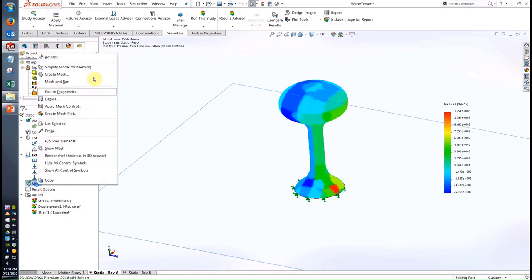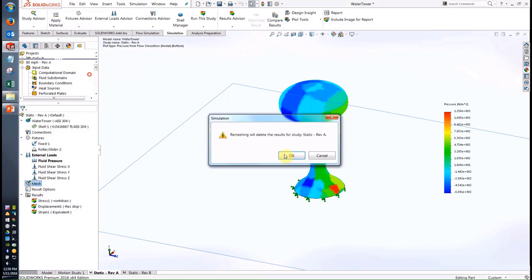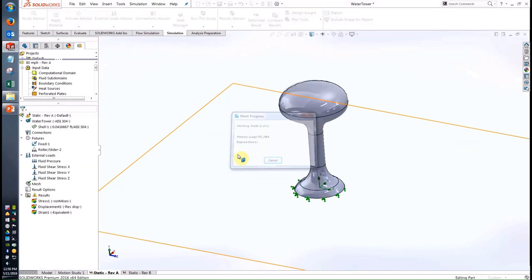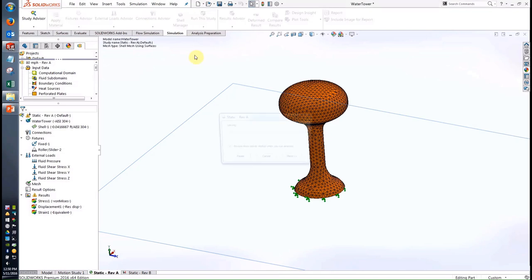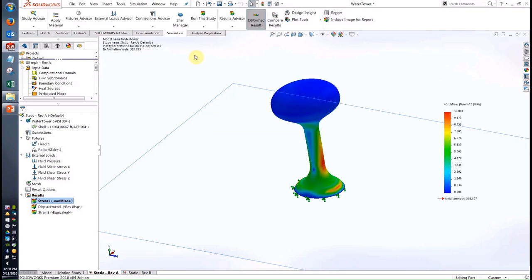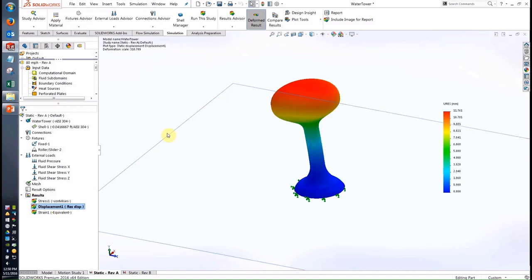We can create a mesh using either the solid mesh or even a shell mesh available in SolidWorks Simulation. Using shell elements here, we're still able to map those pressure results over from Flow Simulation and run the study to get a very quick stress result or displacement. This is showing we're going to have about 12 millimeters of deflection at the top of the water tower. If I wanted to reduce that, I could change the model — that might change the wind loading behavior, and it will also change the structural result. Thanks to the integration, it's very easy to go through and do that.